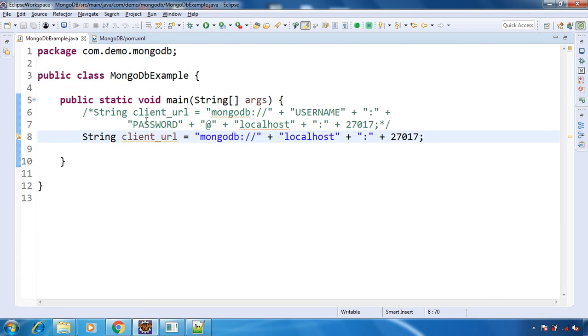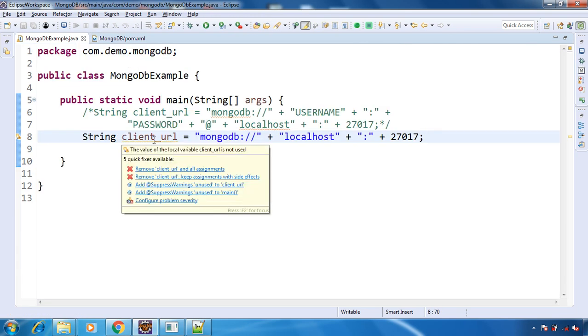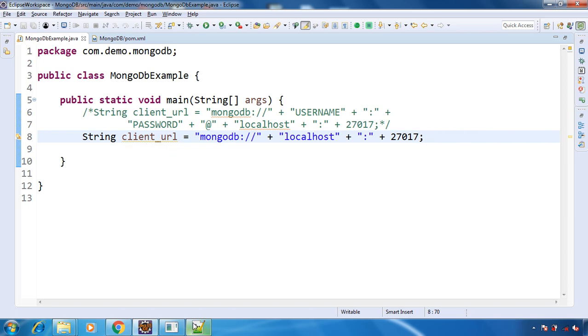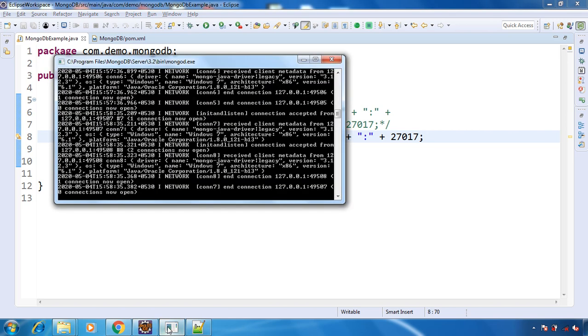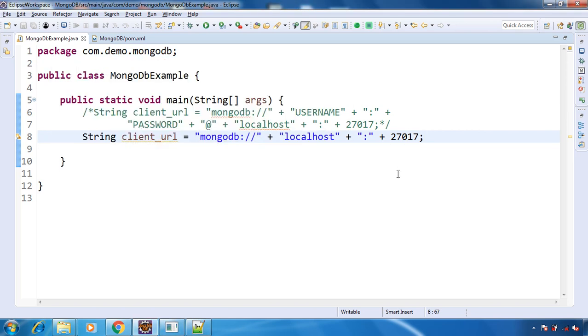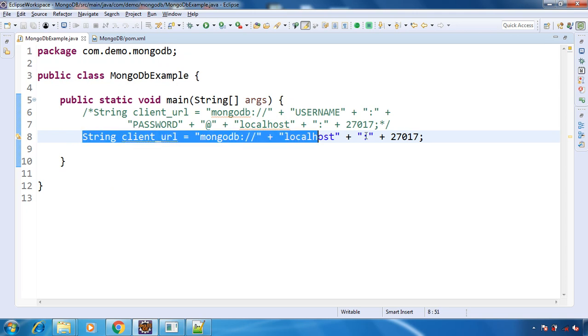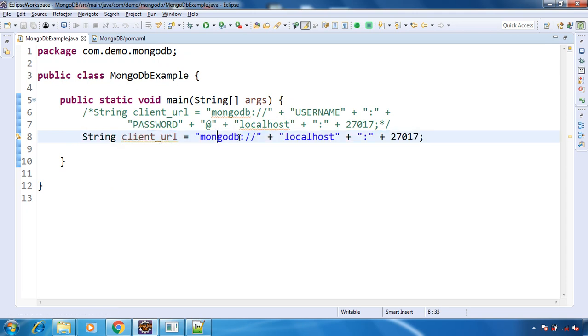Here we will create the connection to our MongoDB that is running on our localhost on port 27017. The connection string will look like this for MongoDB running on localhost port 27017.